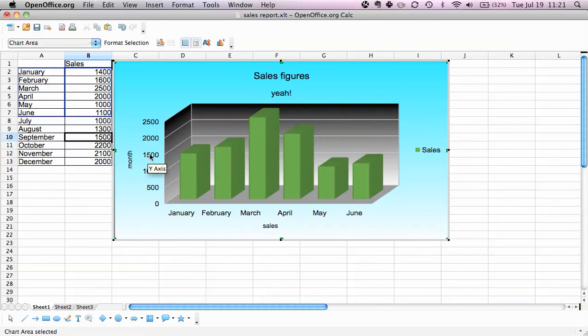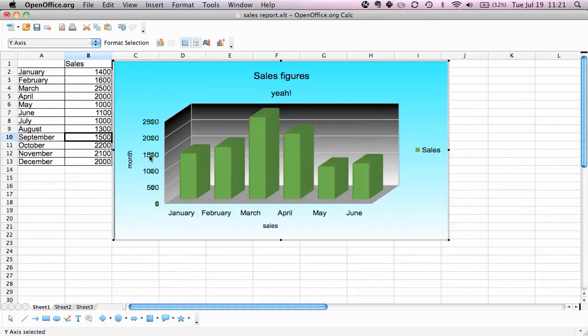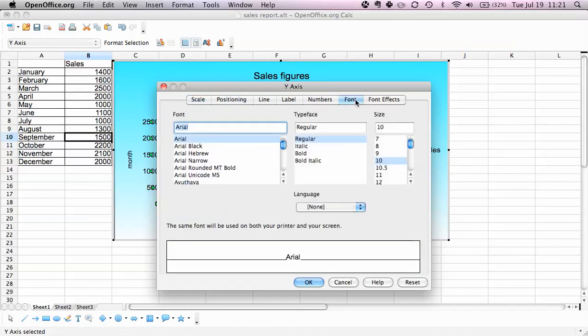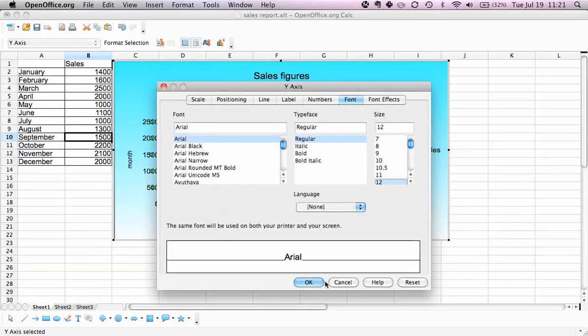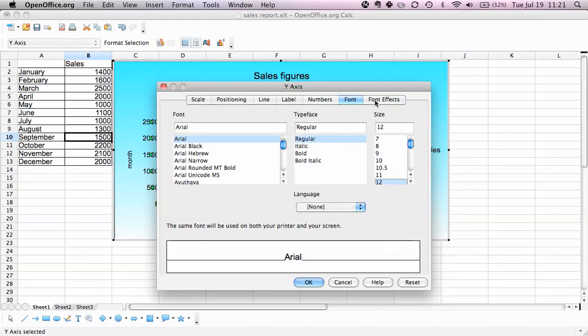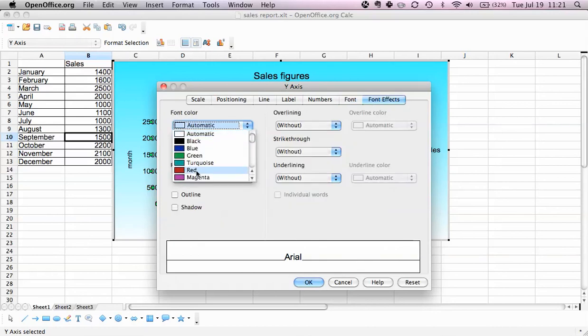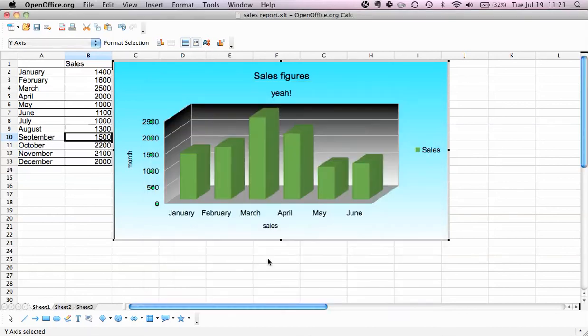Also, we can select the values here on the y-axis and let's just say we want to change this to red. We have a font option, so you can say I want to make this a bit bigger, and you can say font effects, I want the color to be red, and we click OK.